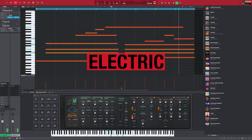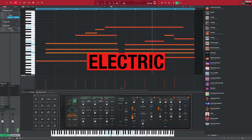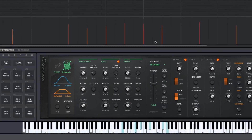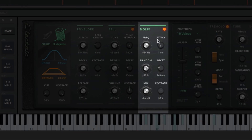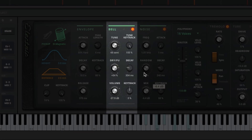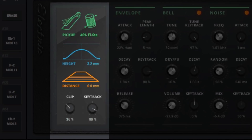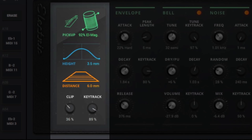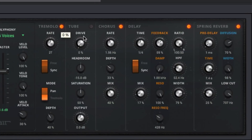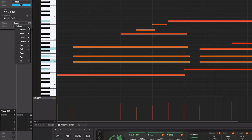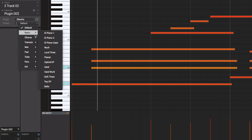Next is Electric, which emulates the beautiful warm sound of classic electric pianos. You can really sculpt the sound to your liking by utilizing the onboard parameters for noise, bell, envelope, and dedicated pickup. Electric also comes with five built-in AIR effects and over 80 presets to start laying down soulful keys.